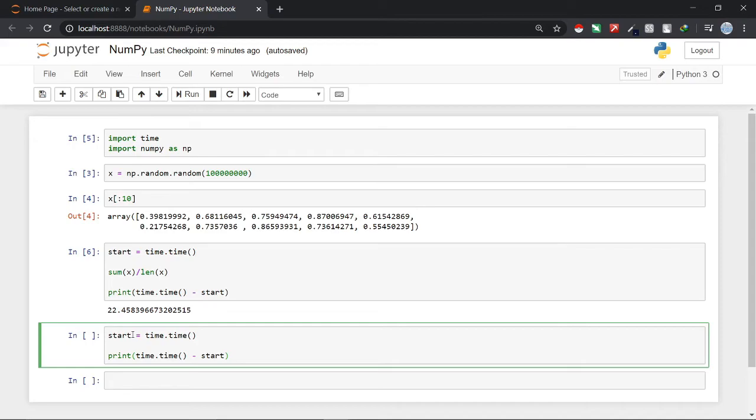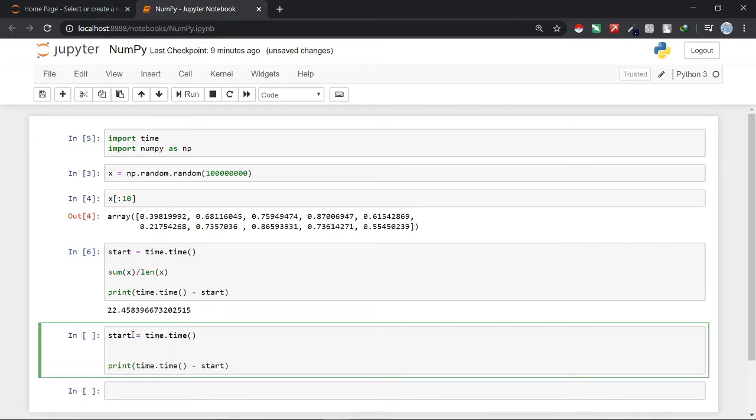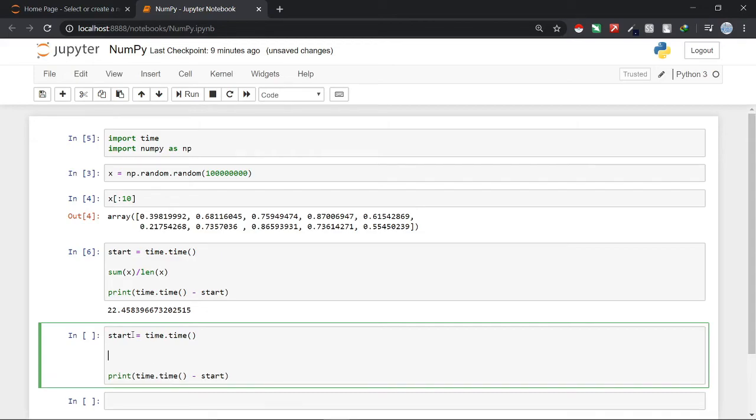I have written the time function. Now what I have to do is I just have to write the calculation for mean. To calculate mean using NumPy we will just use a simple function included in NumPy library that is mean. So we will just write it as np.mean and then pass it the array that is x and then just press shift plus enter.